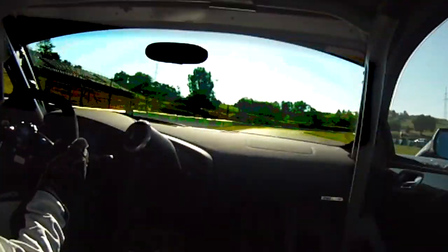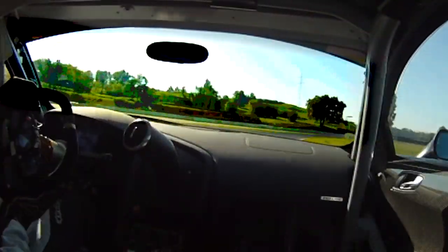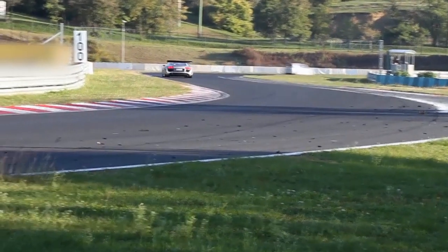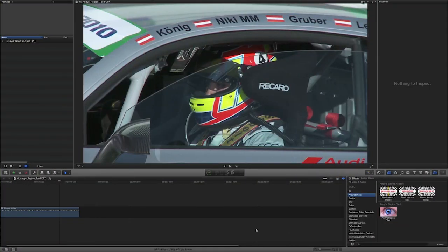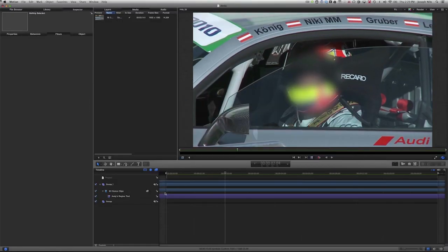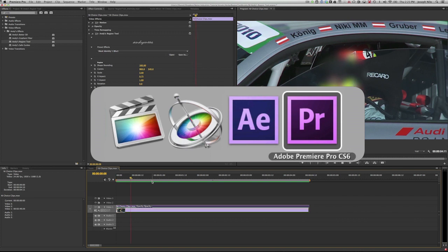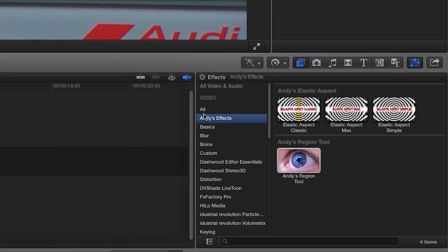In this tutorial, I'd like to show you Andy's Region Tool from Andy Mies. Region Tool is an easy-to-use, essential editing tool that allows you to apply effects only to the part of the image that needs it. I'm in Final Cut Pro X, but Andy's Region Tool also works in Motion, After Effects, and Premiere Pro. You can find it in the Effects Browser under Andy's Effects, then Andy's Region Tool.